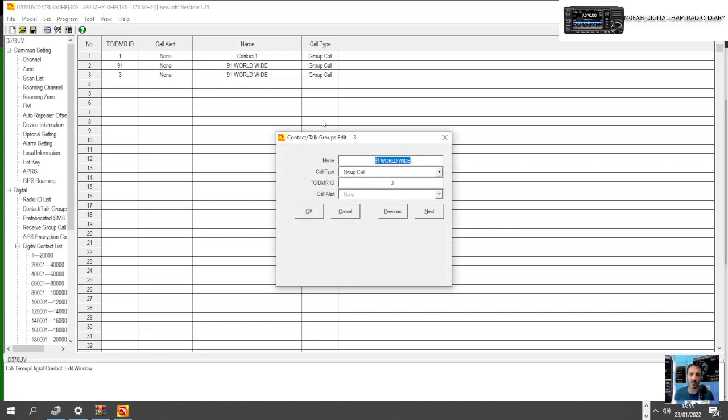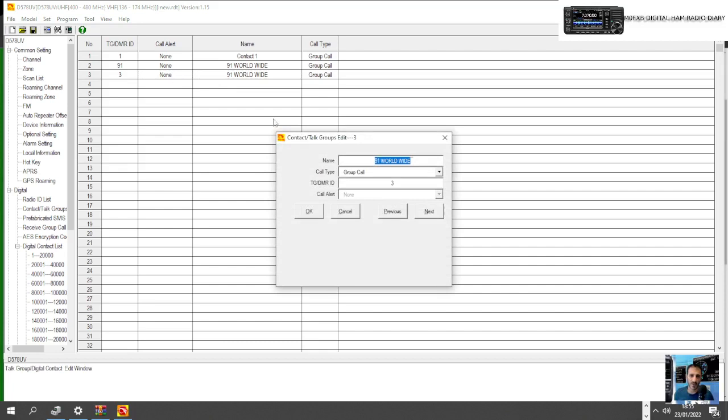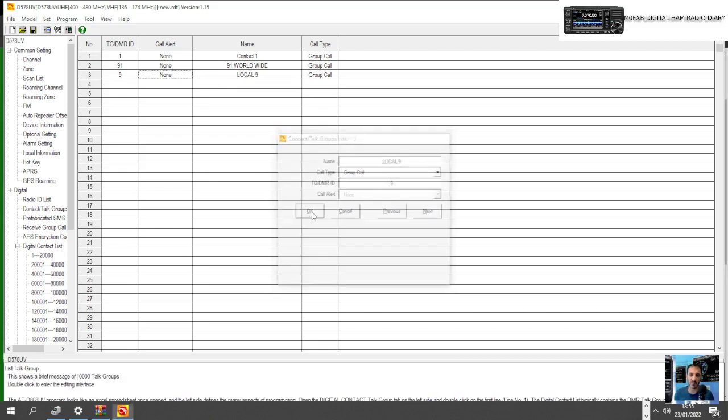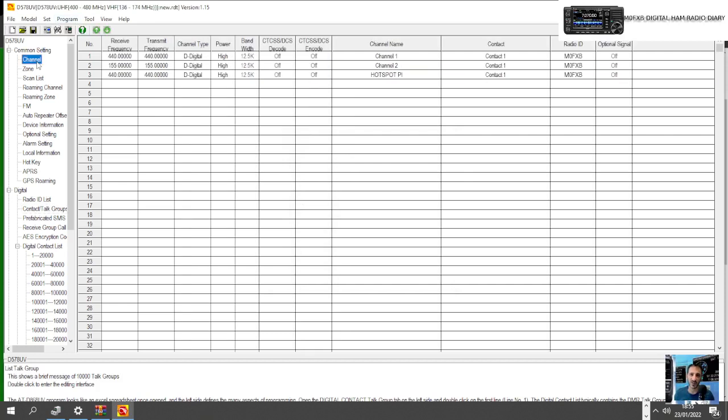Let's just double click it and go Local 9. Then the number is really important, 9. Click OK.